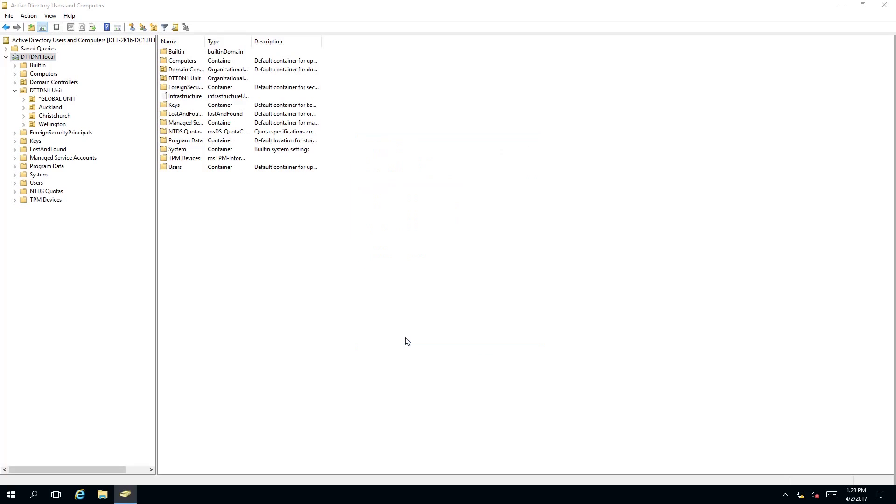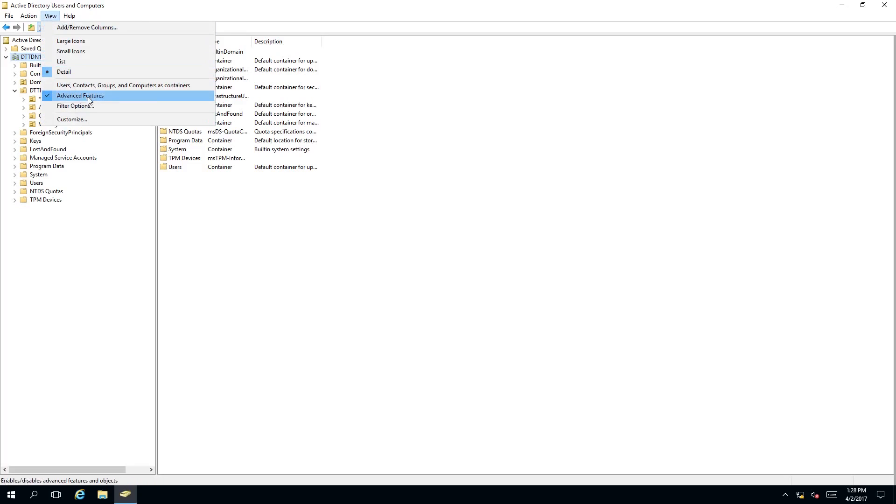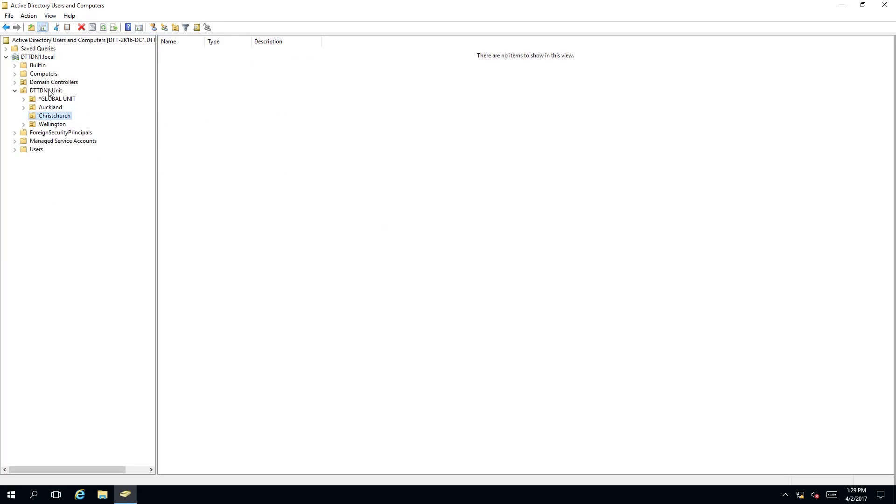Click OK. Depending on your view or best practices, you can leave the advanced features on but in this case I will turn it off. Now we go back to the organizational units that we want to delete.